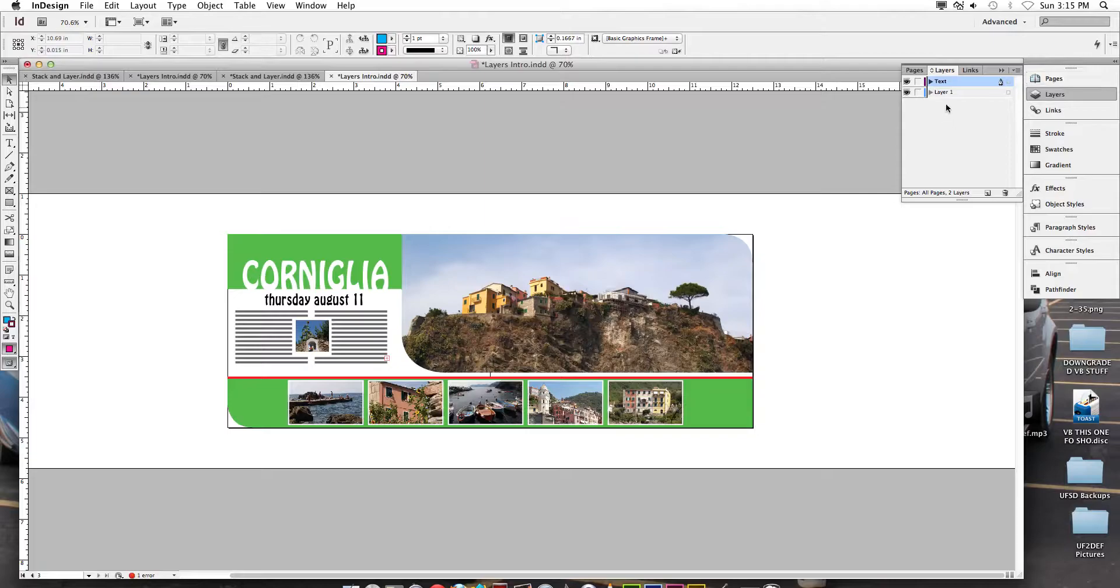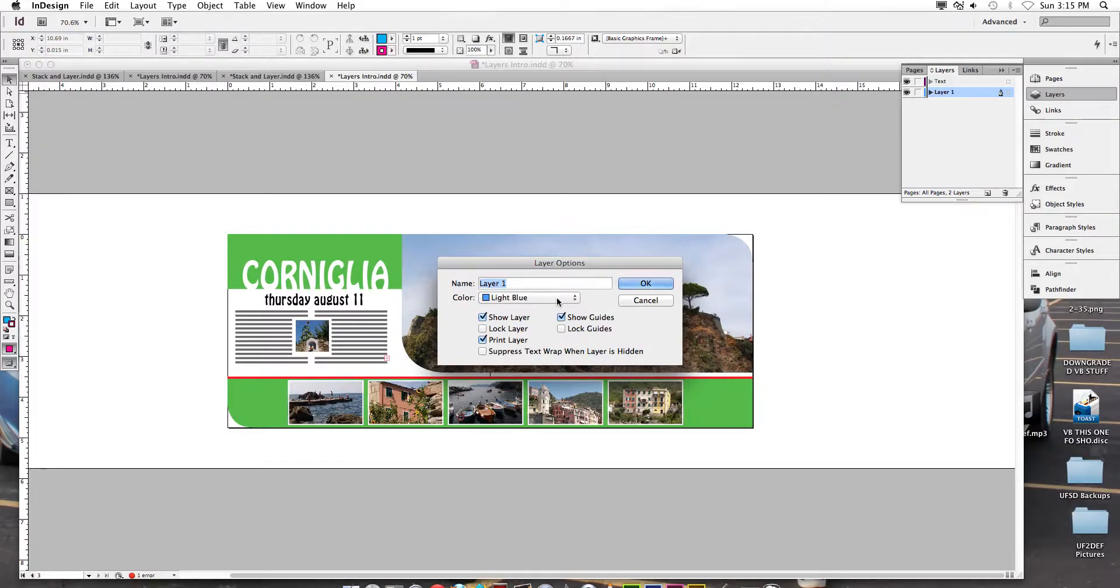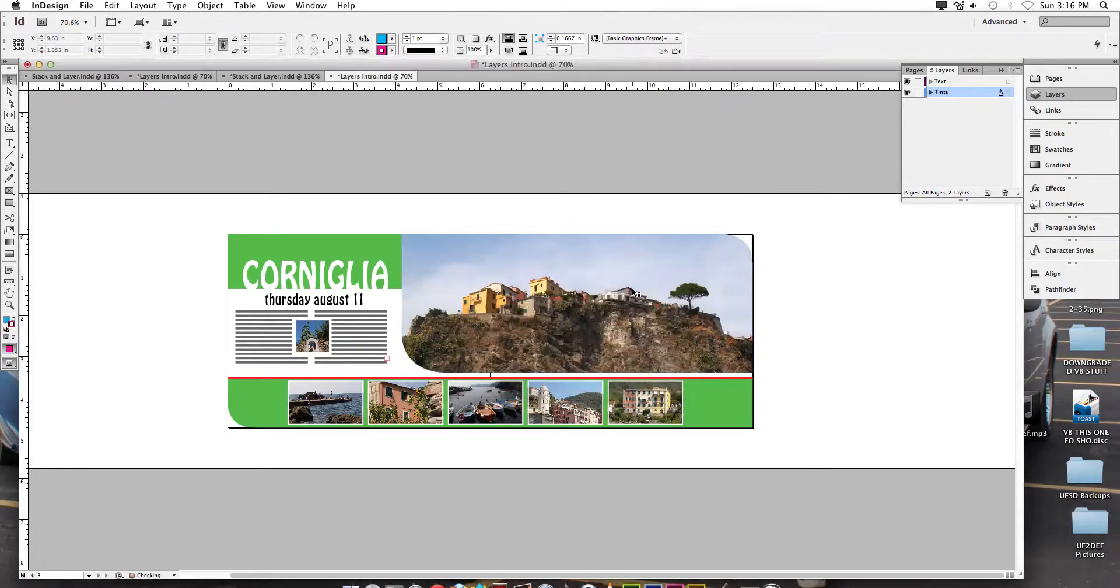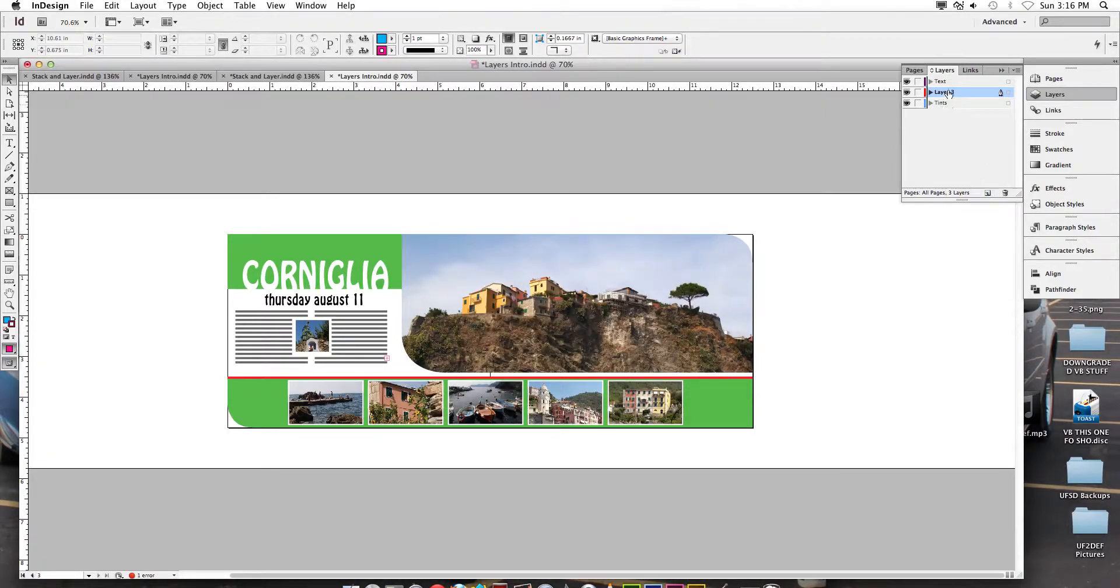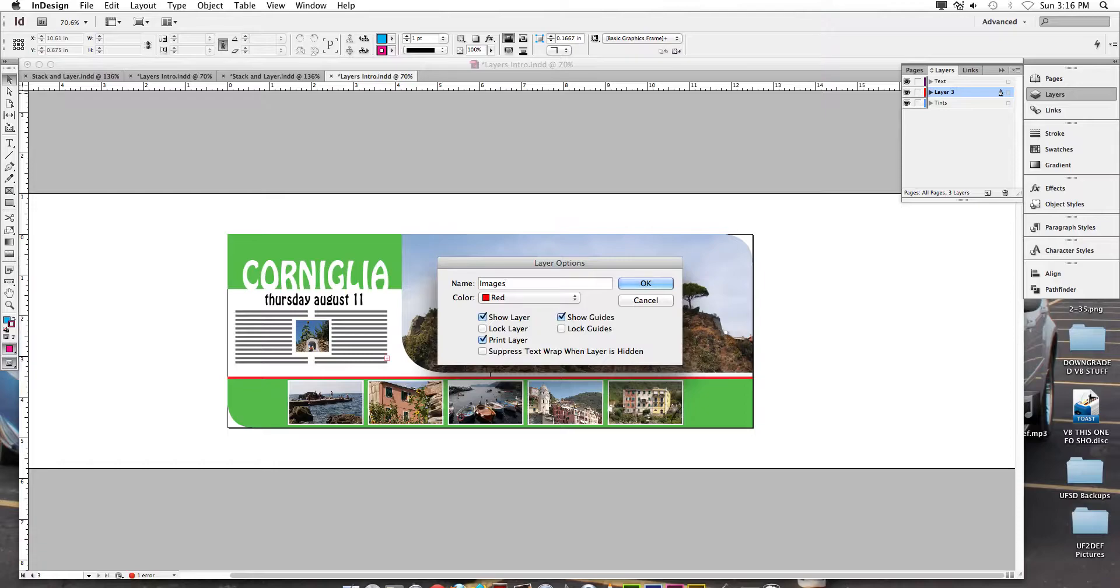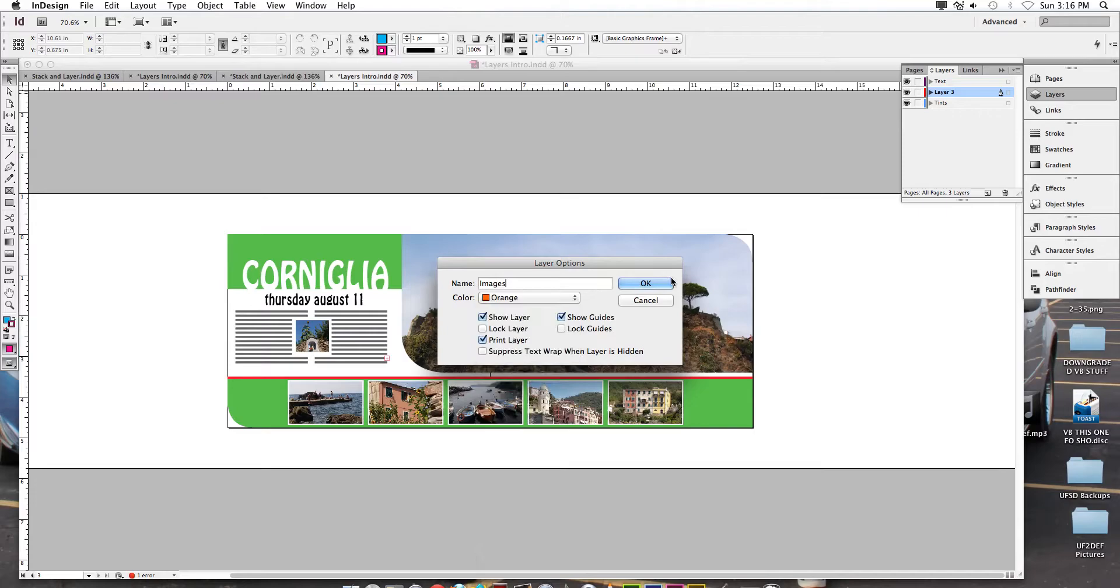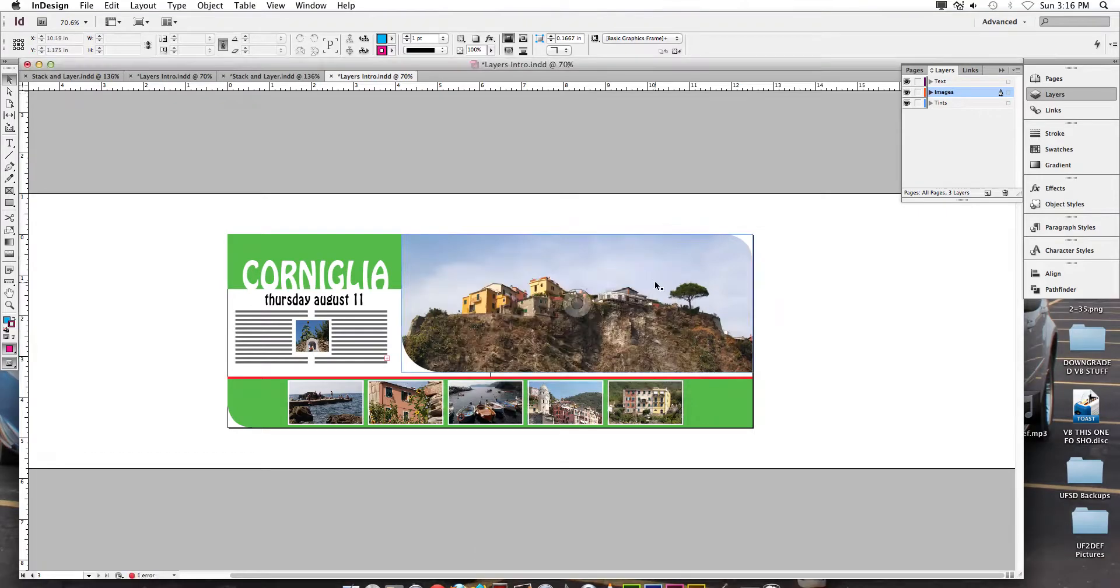I'm going to come back to layer one, which is currently blue. I'm going to double click it and I'm going to call this one tense. And let's make one more layer. And so this one popped up, it was red as layer three. I'm going to double click it. Let's call this one images, and I'm going to make images orange.